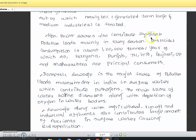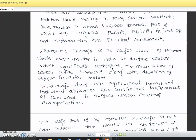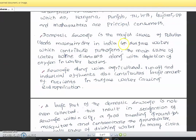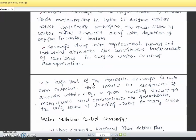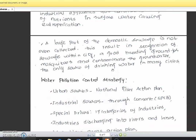Non-point sources also contribute significant pollution loads, mainly in rainy seasons. Pesticide consumption is about 1 lakh tons per year, with Andhra Pradesh, Haryana, Punjab, Tamil Nadu, West Bengal, and Maharashtra being the top consumers. Domestic sewage is the major source of pollution in our country. We need to avoid pathogens, which are the main source of waterborne diseases along with depletion of oxygen in water bodies. Sewage along with agricultural runoff and industrial effluents also contributes large amounts of nutrients in surface water, causing eutrophication. A large part of domestic sewage is not even collected, resulting in stagnation of sewage within cities — a breeding ground for mosquitoes and a source of contaminated groundwater, which is the only source of drinking water in many cities.